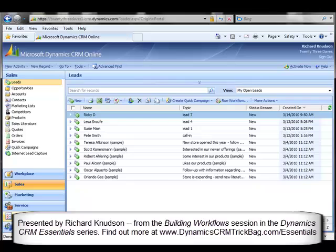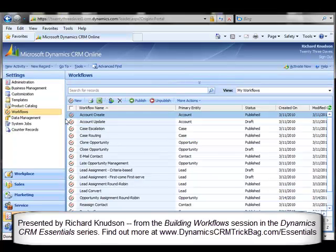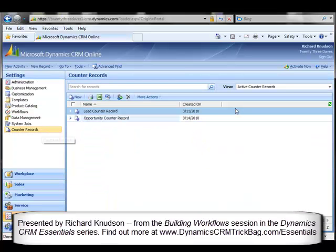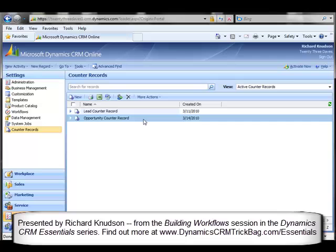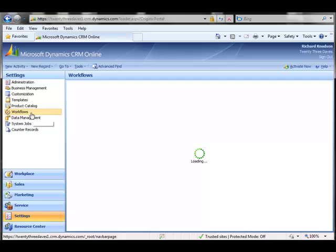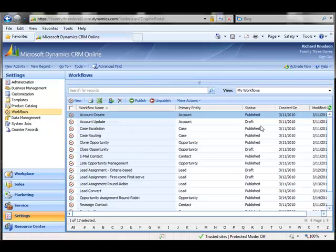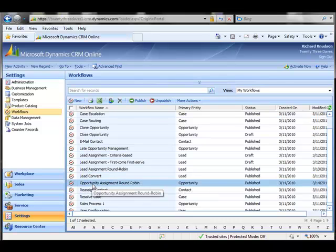Now I can generalize this a little bit also. For example, suppose I add another record to the counter entity, as I've done here, and I've given it a name that suggests what it will do, in this case, opportunity counter record. I've created another custom one-to-many relationship, this one from counter to opportunity, and I can use that in an automatic workflow on opportunity to assign those records round-robin. So let's look at my workflow on opportunity. There's my round-robin.